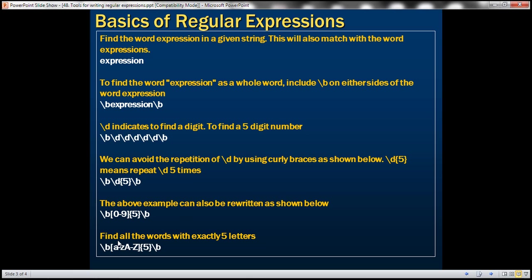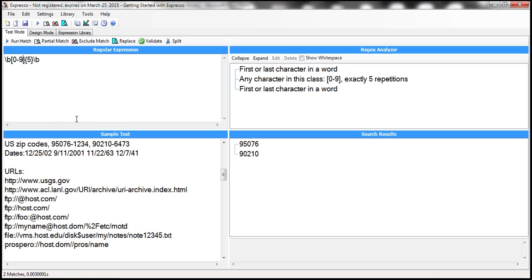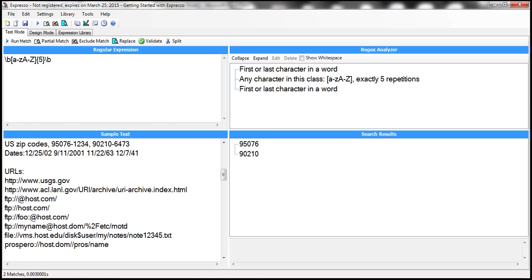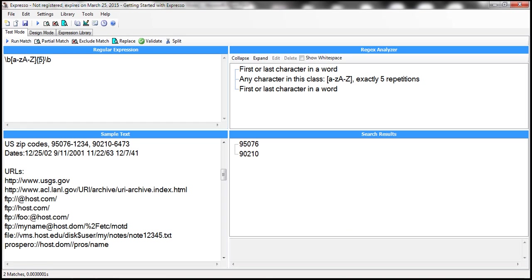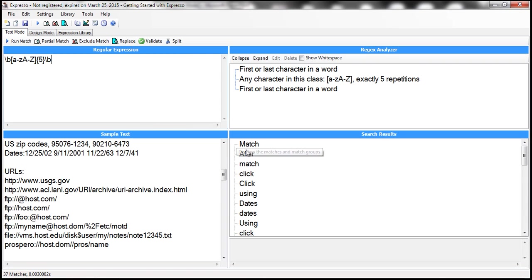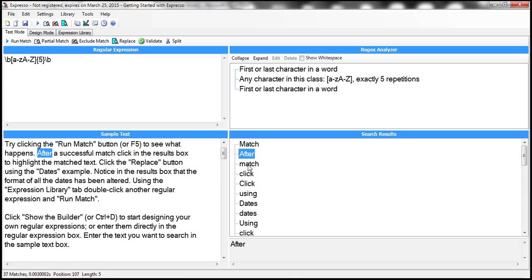Now let's say we want to find all words with exactly five letters. Within the range a to z for small letters and A to Z for capital letters, I want to find any characters with exactly five repetitions — [a-zA-Z]{5}. This finds all words which have got exactly five characters: match, after, match, again, click, etc. There are 37 matches.